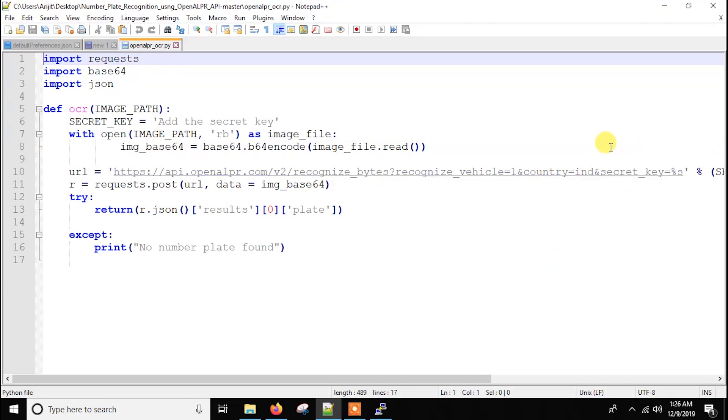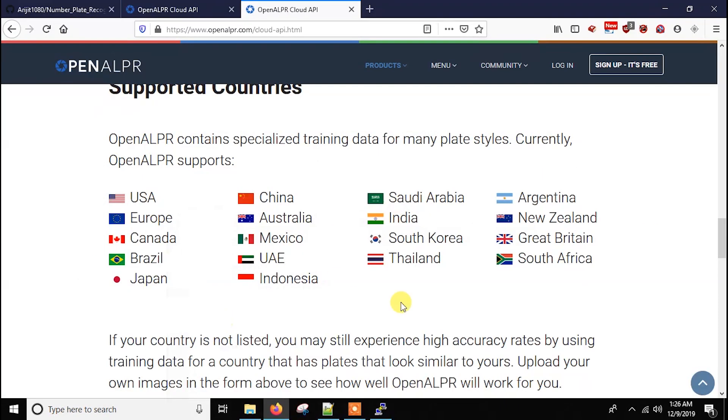And the main advantage is it's very much accurate and there will be no load on the Raspberry Pi. You just need your Raspberry Pi to connect to the internet. Now let's just try it.